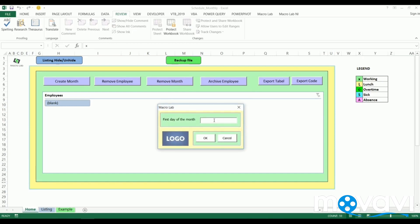By the way, if we fill not a first day of month or fill a non-date symbol, the program will warn us about that.